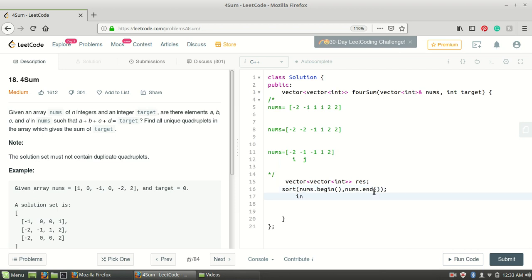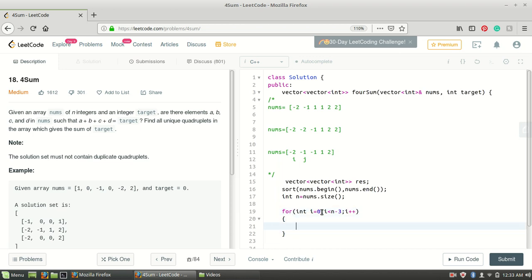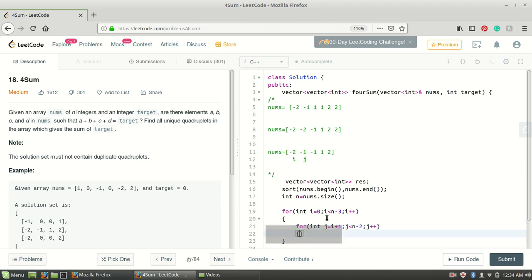Now I'm creating a variable to store the size of this input vector. I'll be using two for-loops since there are four elements. For applying the two-pointer approach in this sort of problem, we need to fix two variables, so I'll fix a and b. For i: i equals zero, i less than n minus three, i plus plus — because i cannot go beyond n minus three when finding four elements. Then one more variable j going till n minus three.